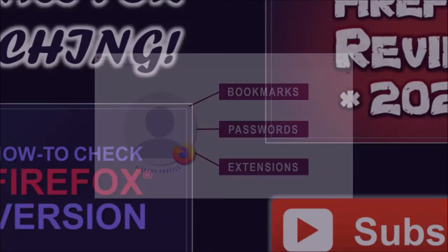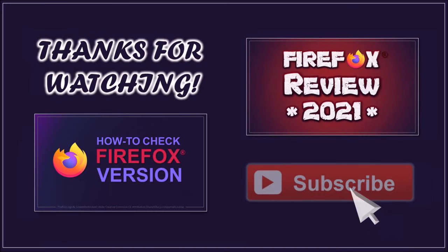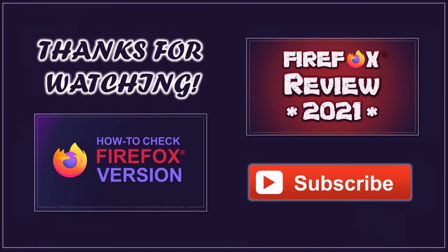Well, hope you found this tutorial helpful. If you have any questions, please leave them in the comment section. Thanks for watching!